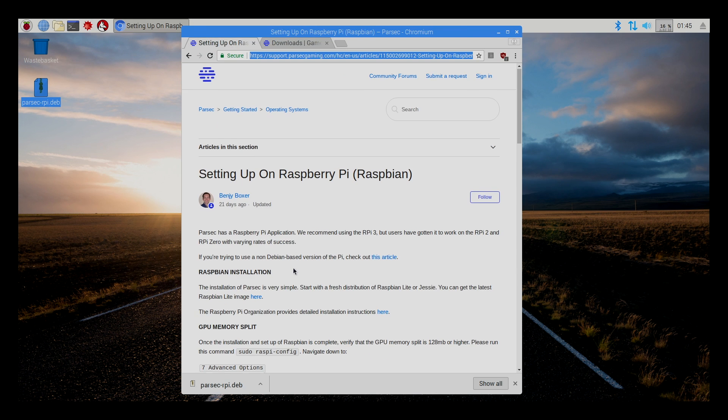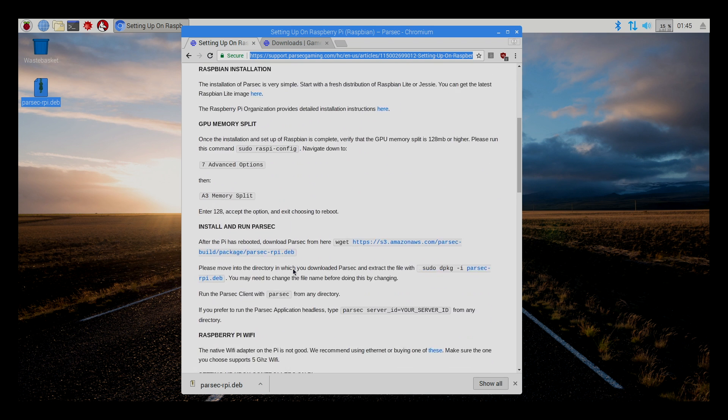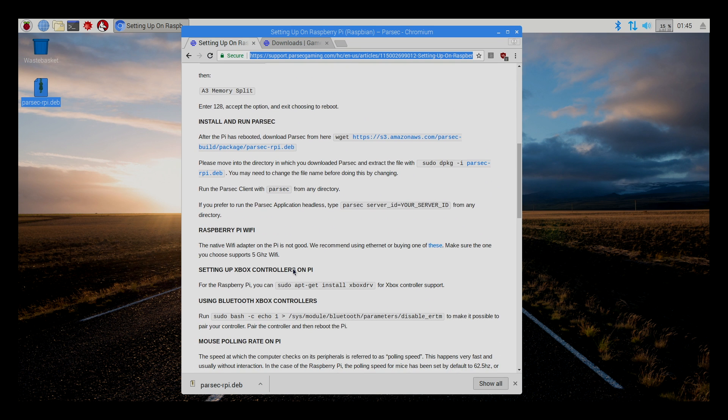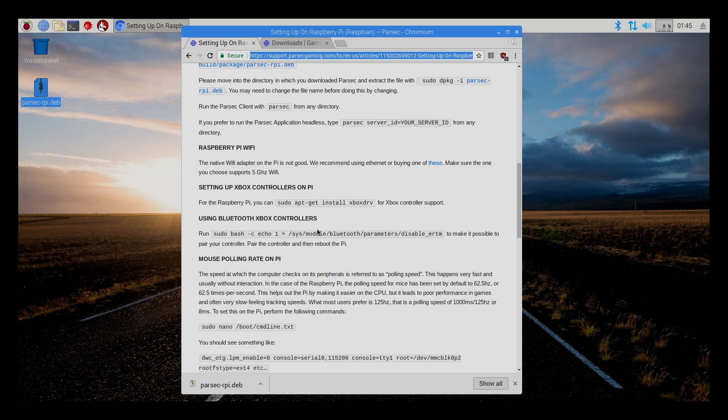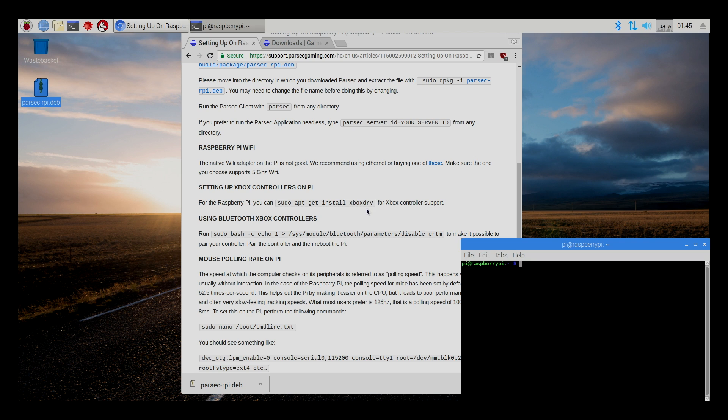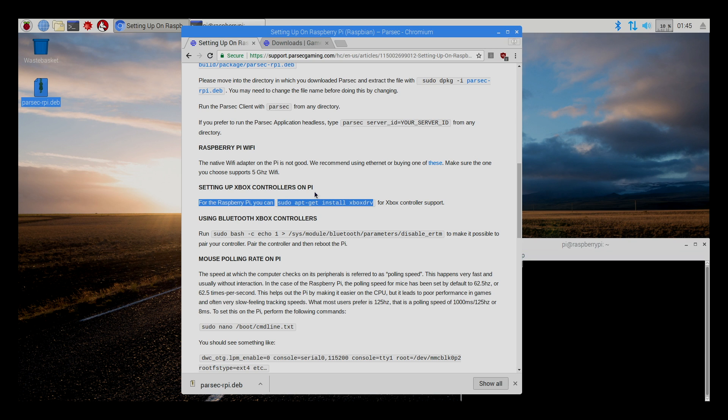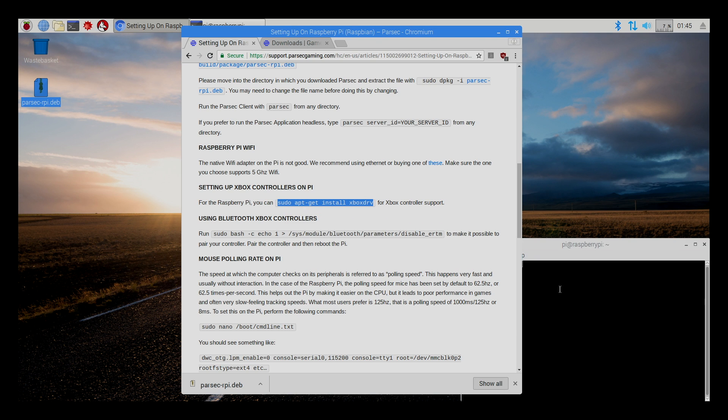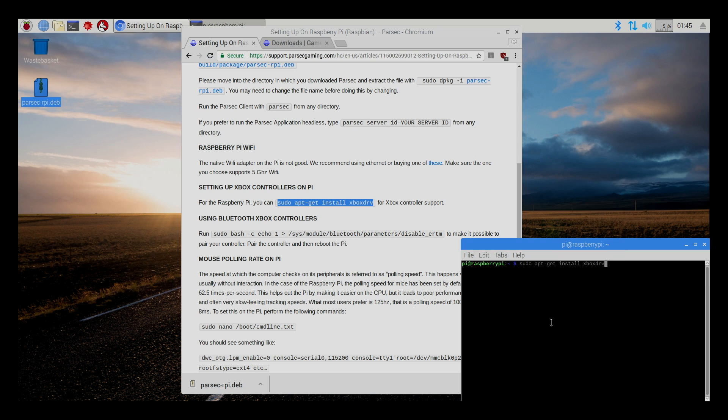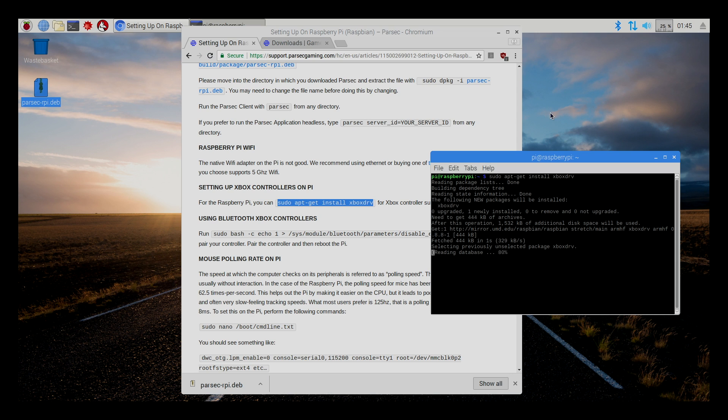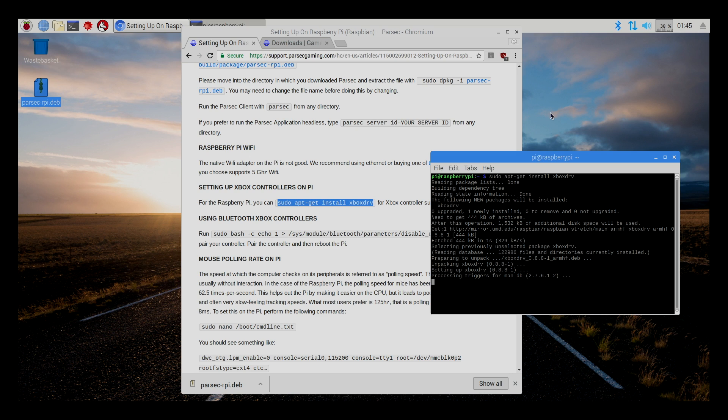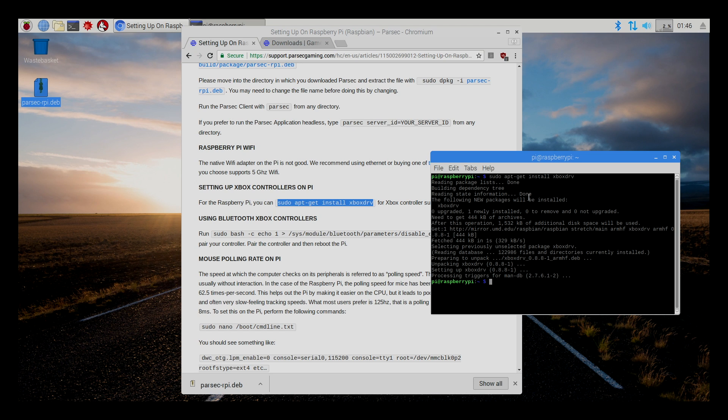If you want to enable Xbox 360 or Xbox One controllers, we're going to need to open up Terminal here. And we can paste this right in here. That way, you can just plug in an Xbox One or Xbox 360 controller and it'll work. A PS3 or a PS4 controller will work right off the bat with no extra drivers.